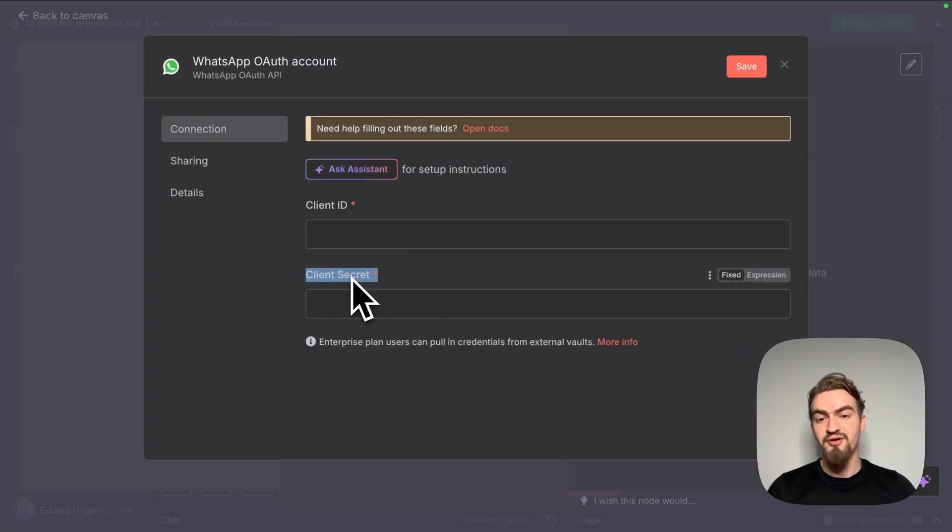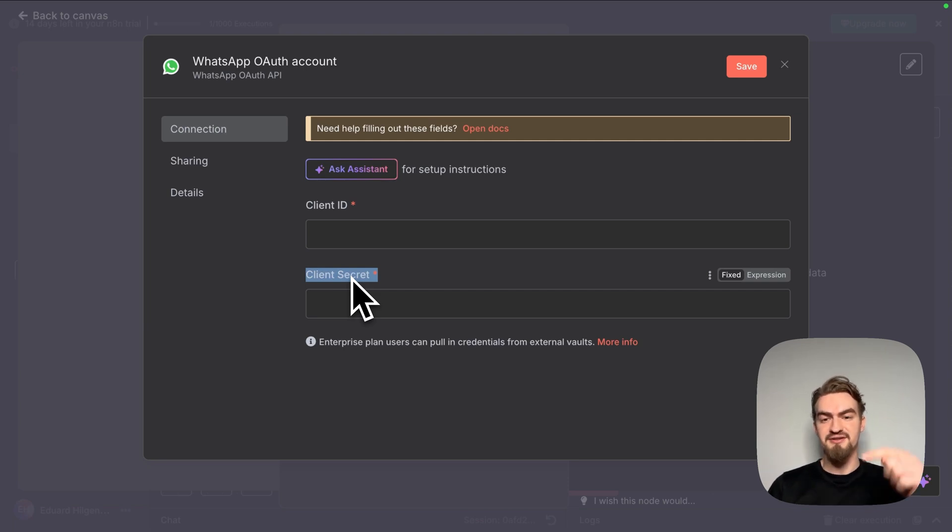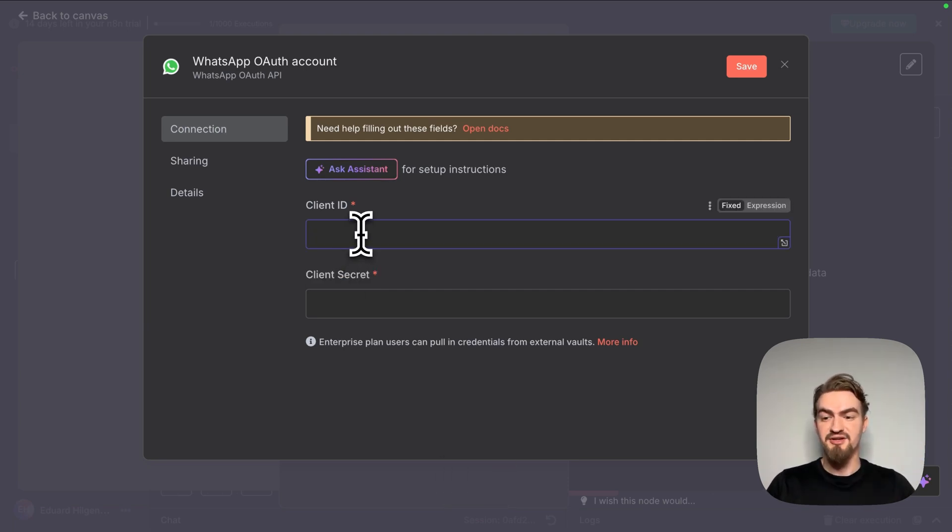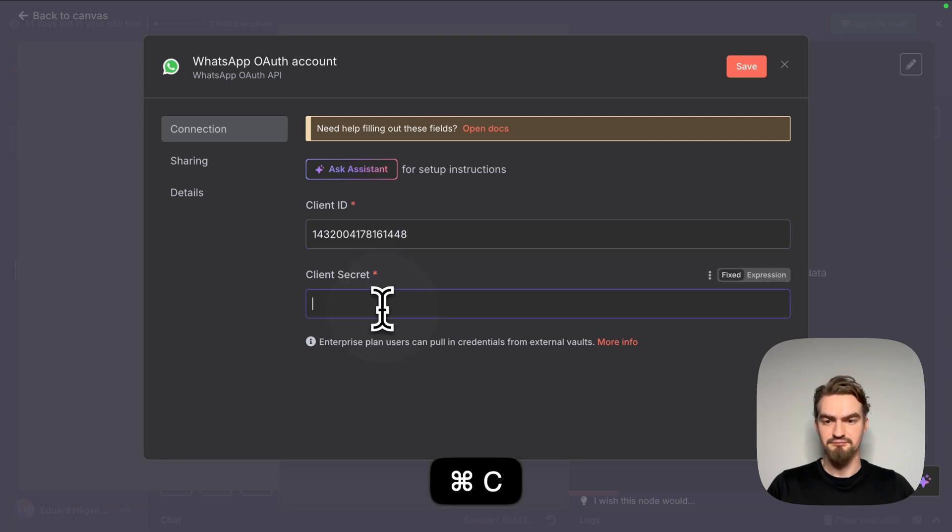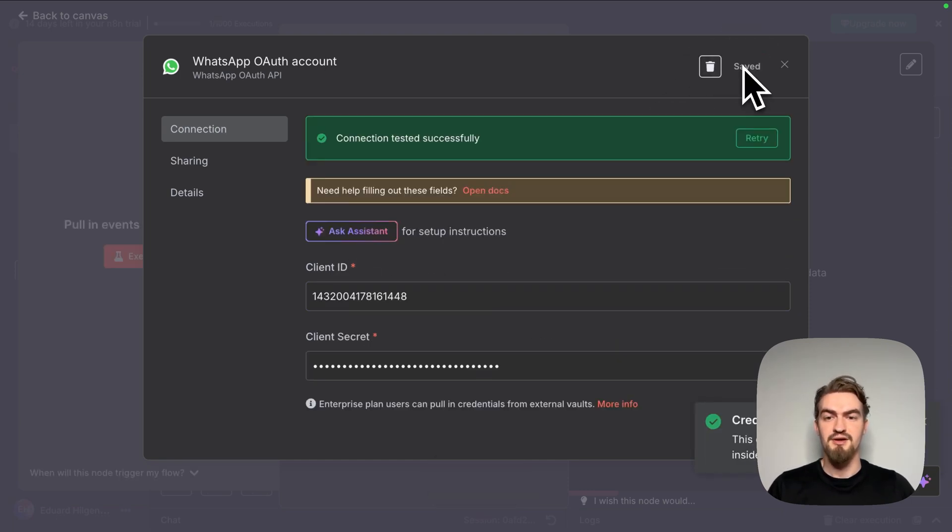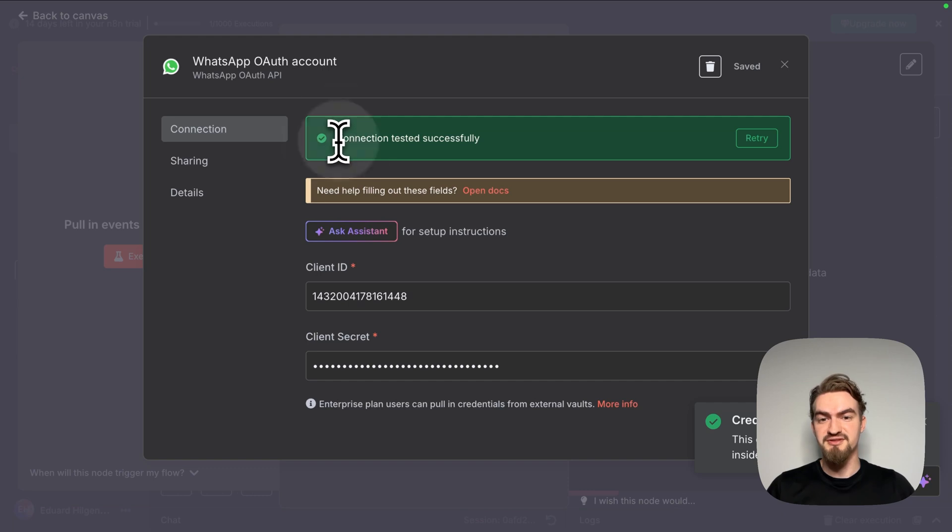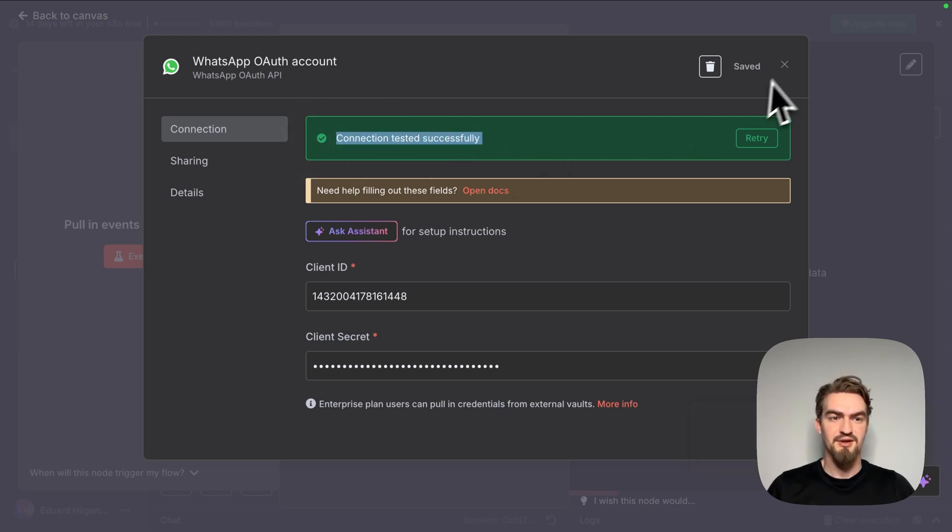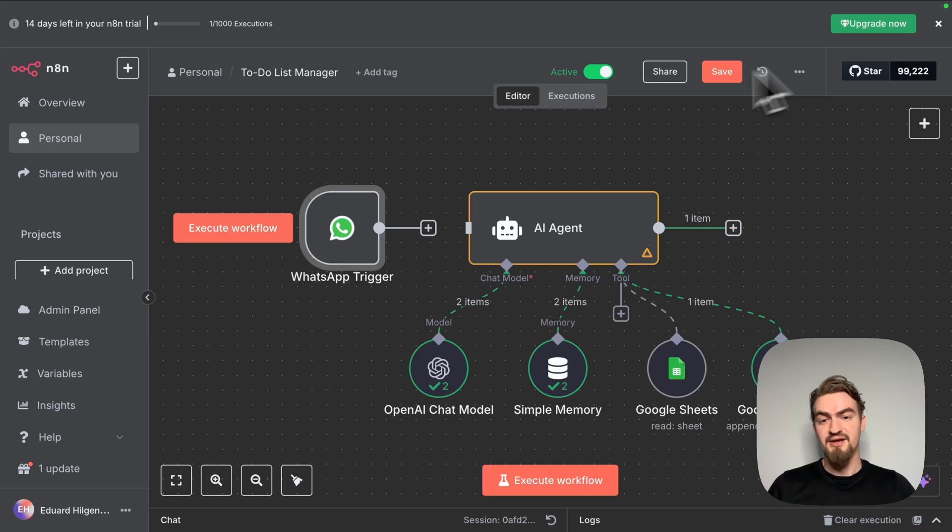How to get both, I explain the step-by-step guide in another video you can find in the description box. I simply copy and paste it here and click save. When everything worked correctly, you should see this message here, connection tested successfully. We close it.